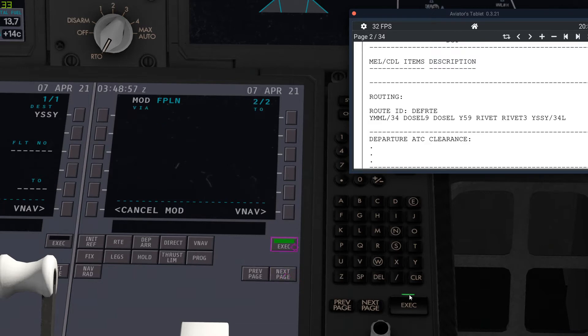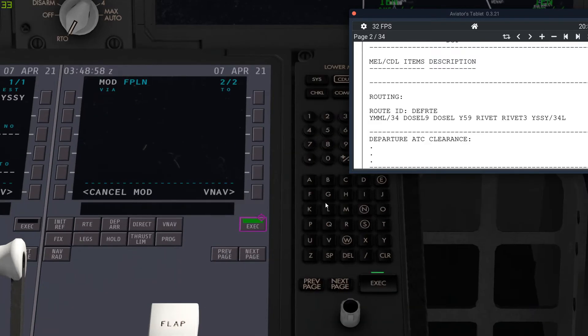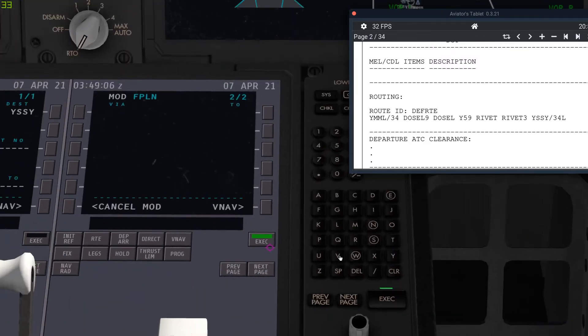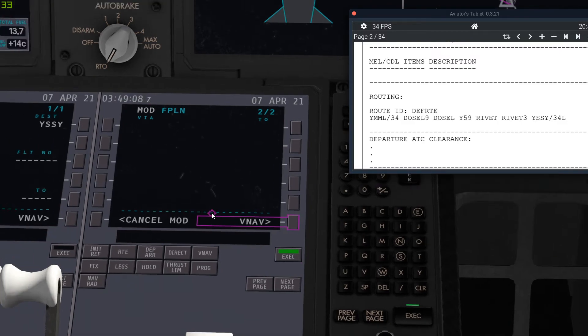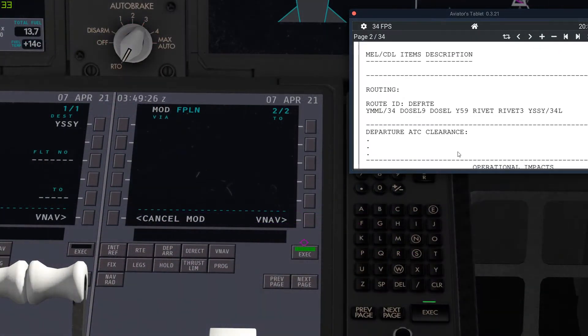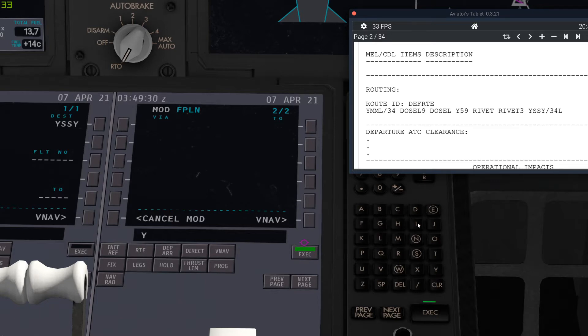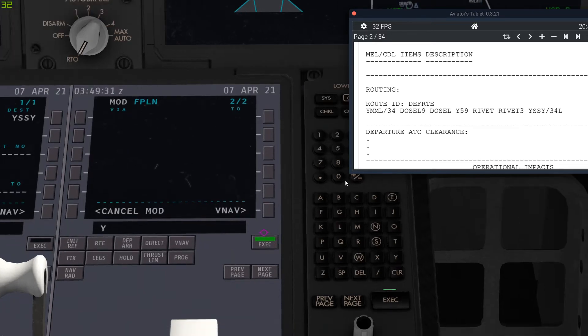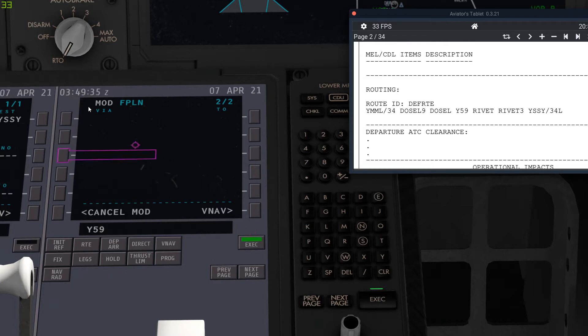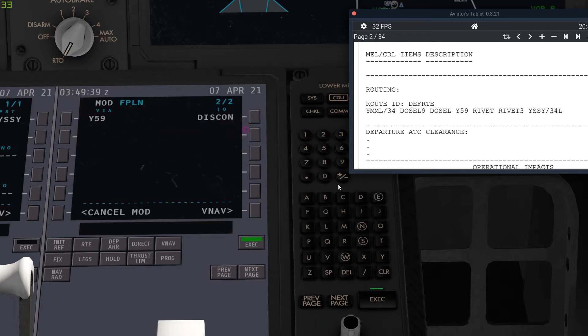And then you can just go to next page. These buttons do exactly the same thing as on there. So if you see me pressing this and that and that, then yeah, it's just the same. And so, and then we'll just put in the routing here. So we'll put in the airway, which is Yankee 59.